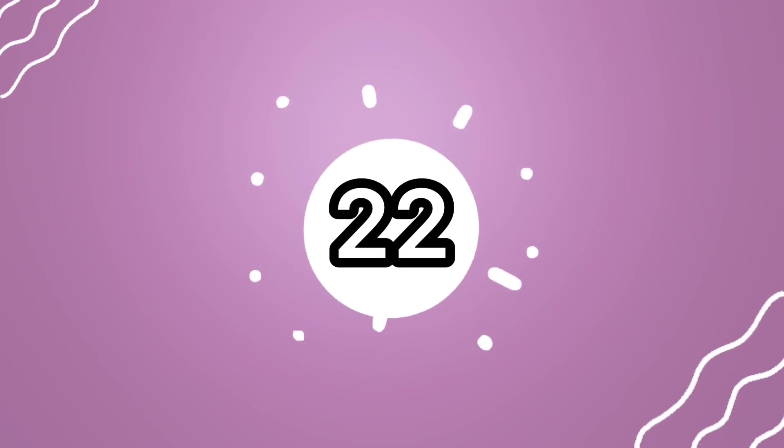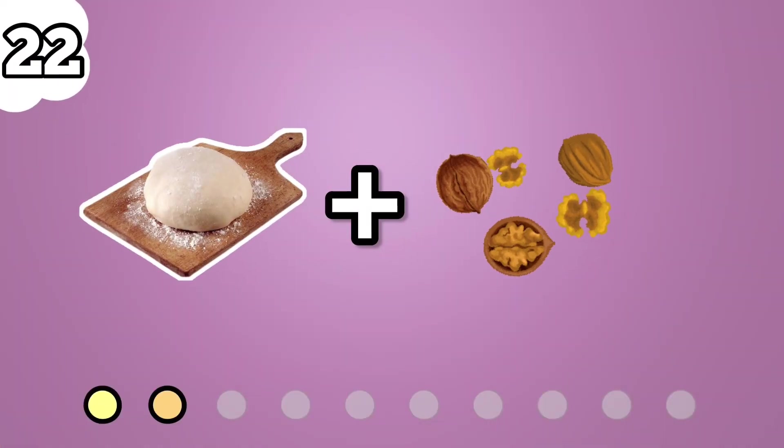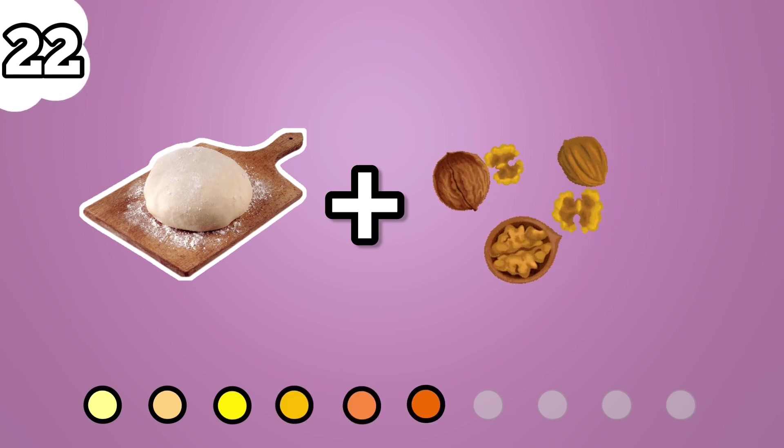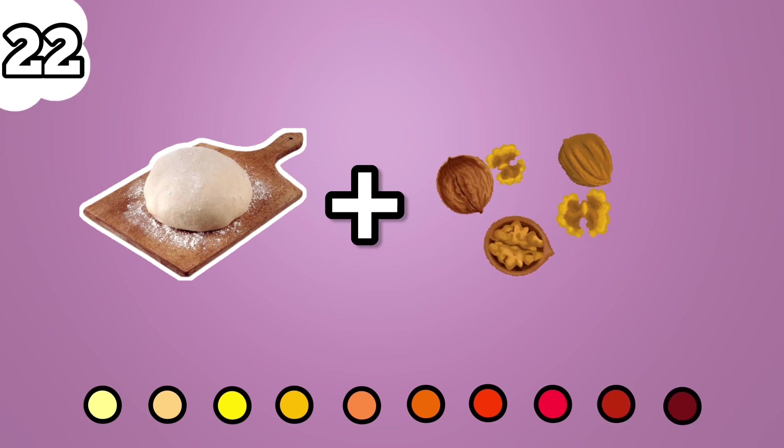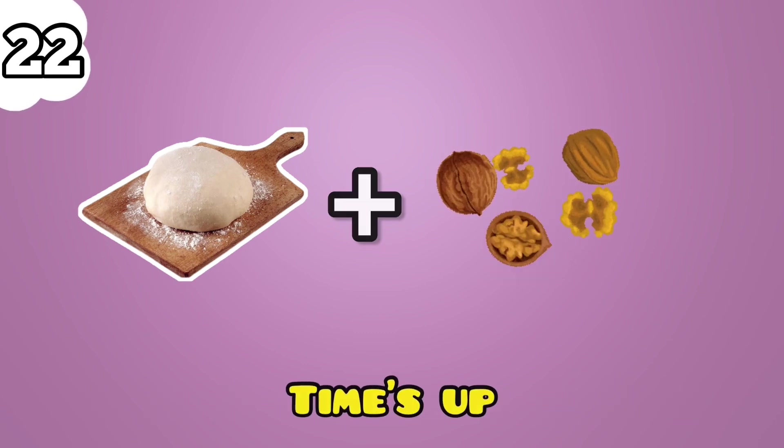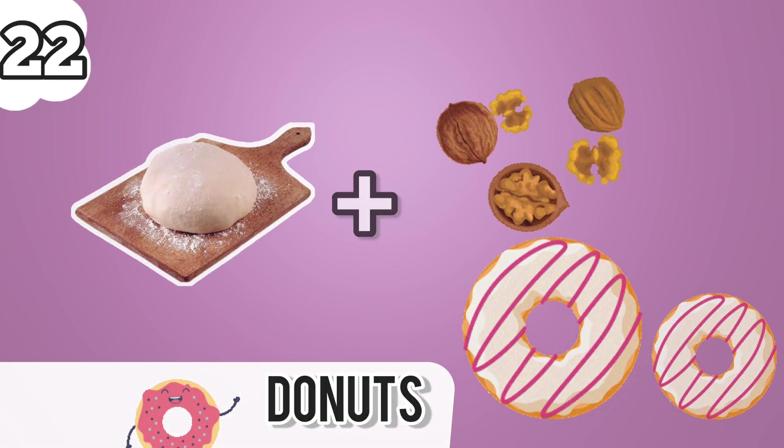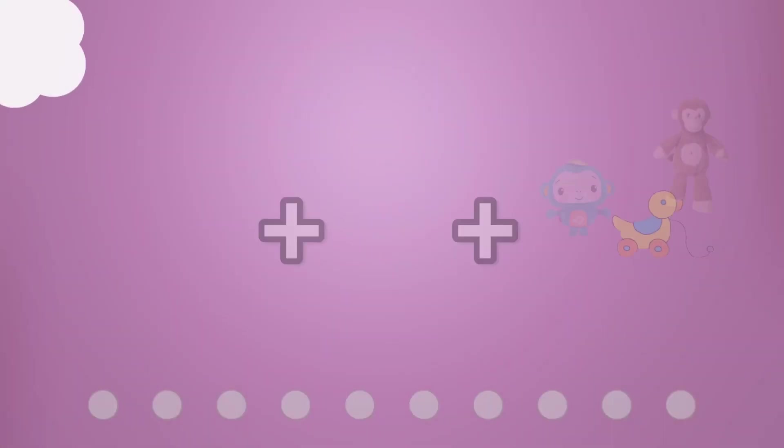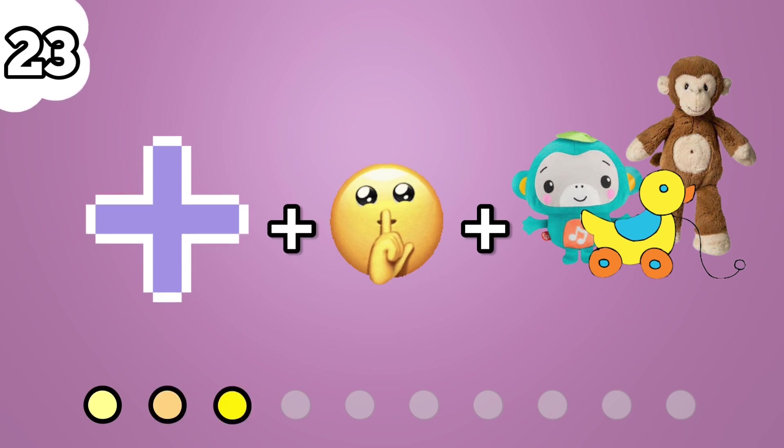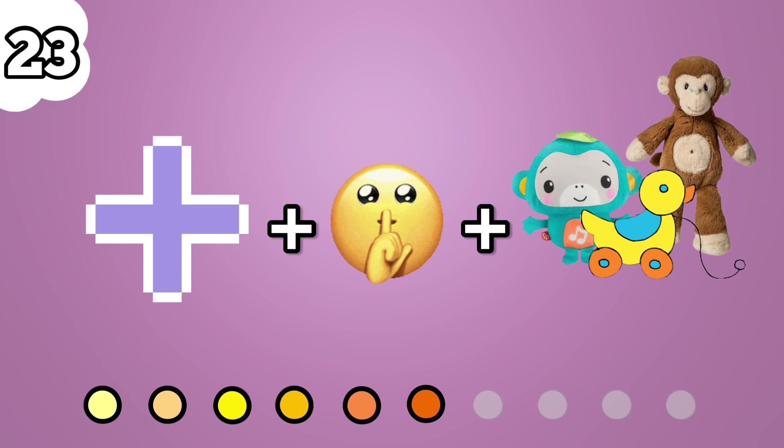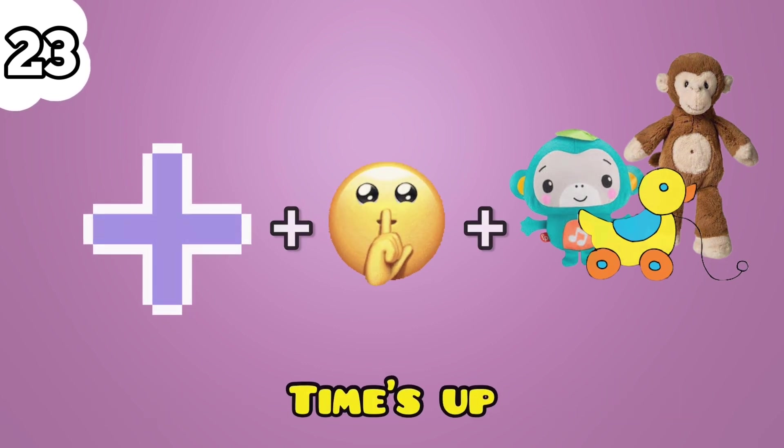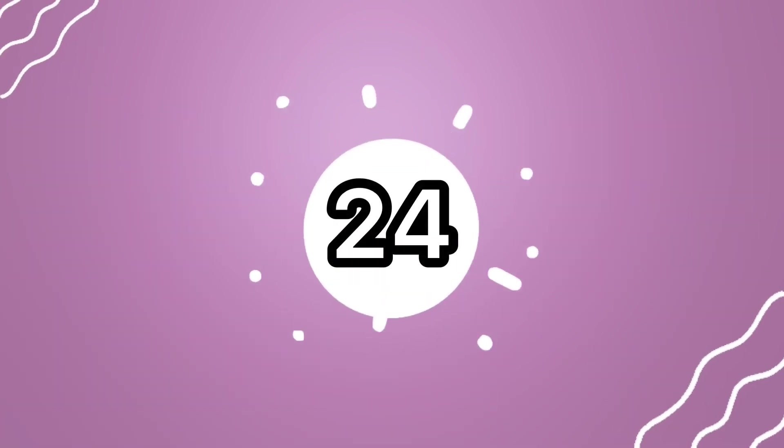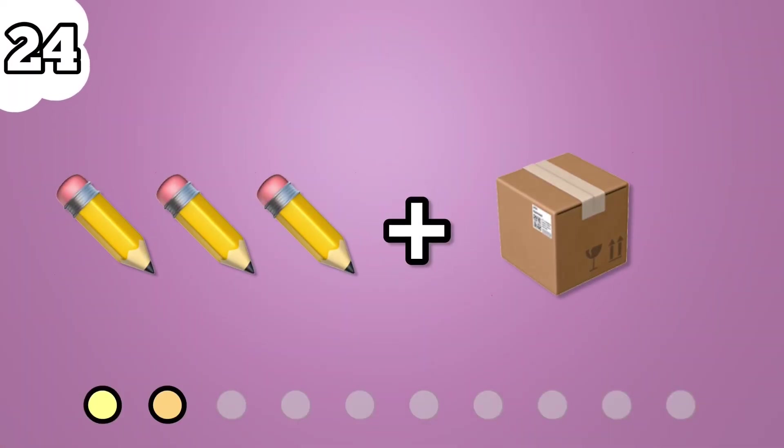Number 22. Donuts. Number 23. Plus toy. Number 24.